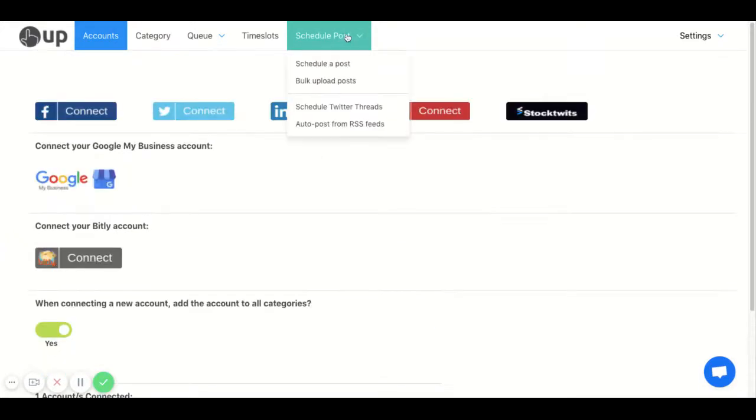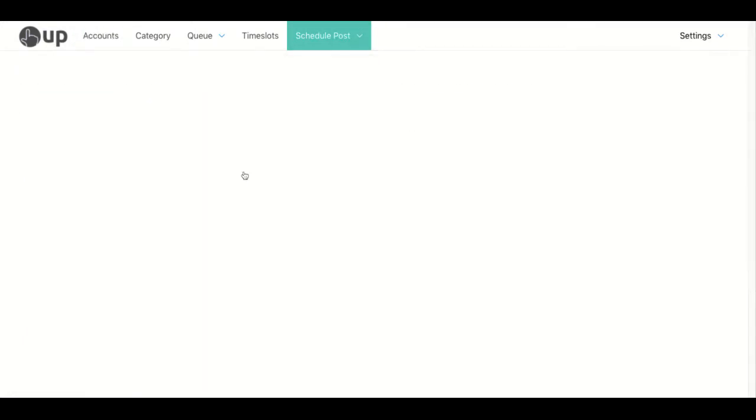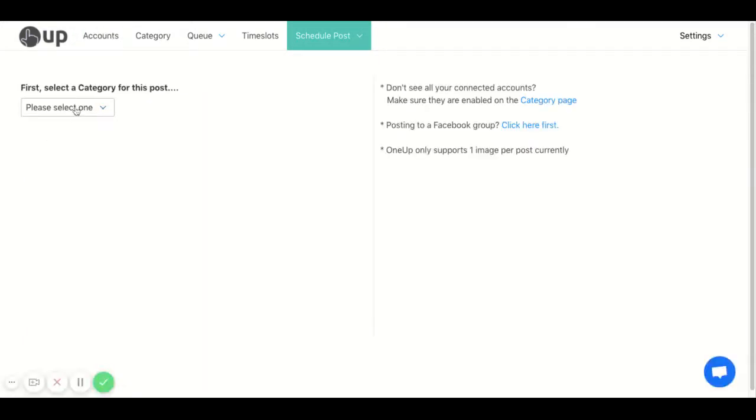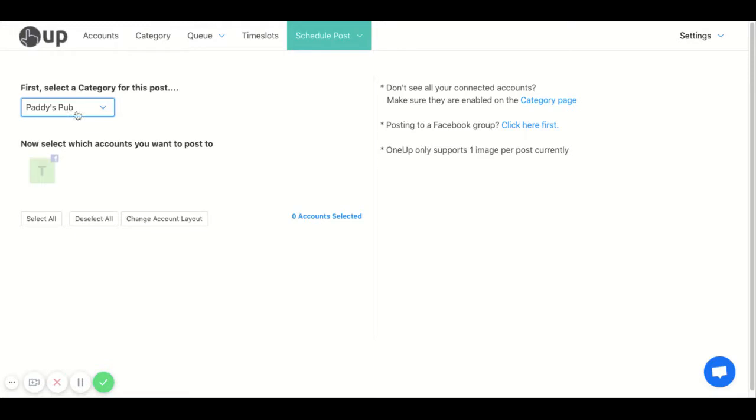After you have an account connected, go to schedule posts and choose schedule a post. So first choose a category for your posts. You can create categories on the category page.